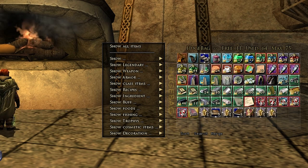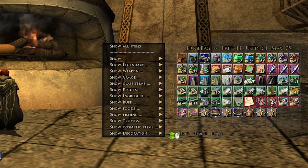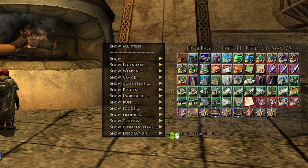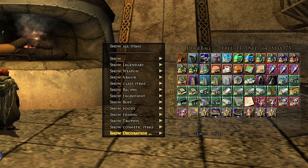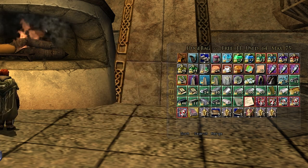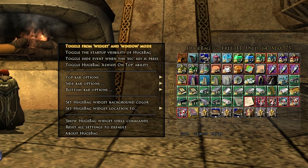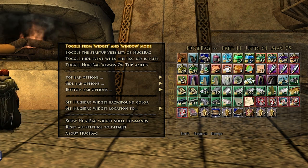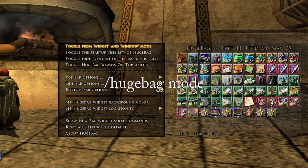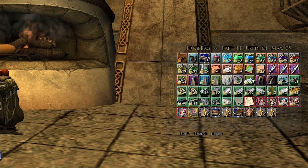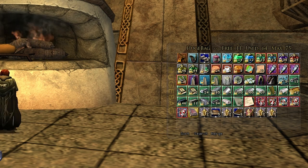It's just a really nice, customizable interface so you can find things in your backpack. If this interface doesn't quite suit you, there's another form you can use. Go ahead and click on 'toggle from widget and window mode,' or you can type slash hugebag space mode. I'll go ahead and do that and then type slash hugebag reload.